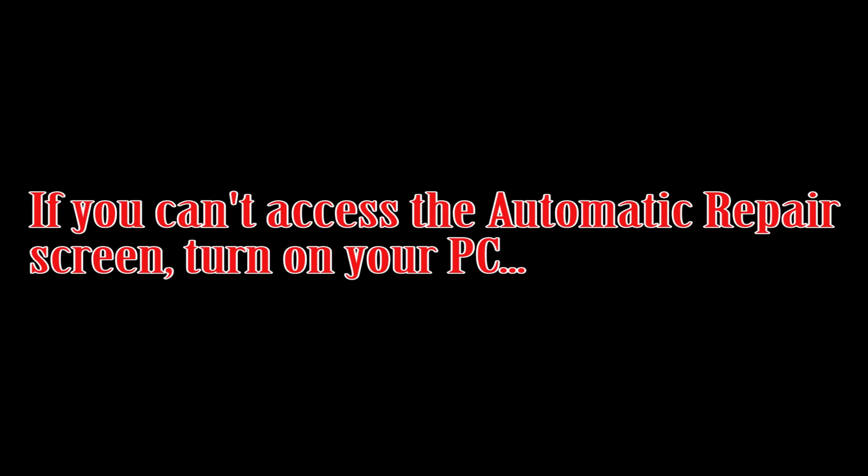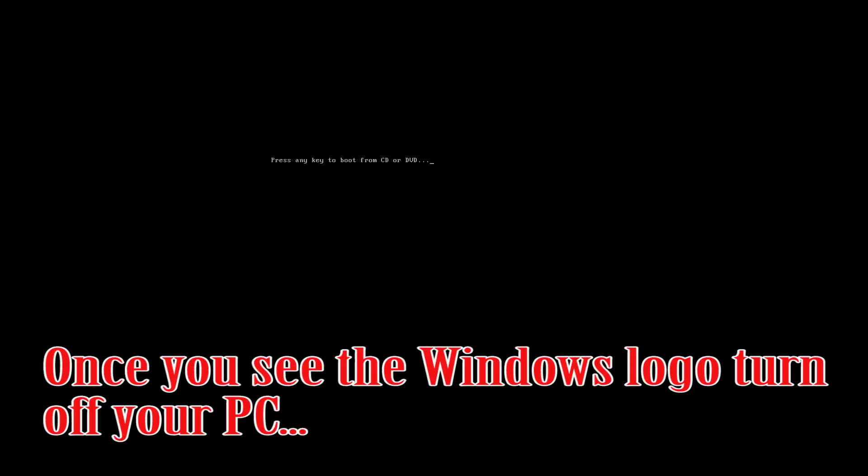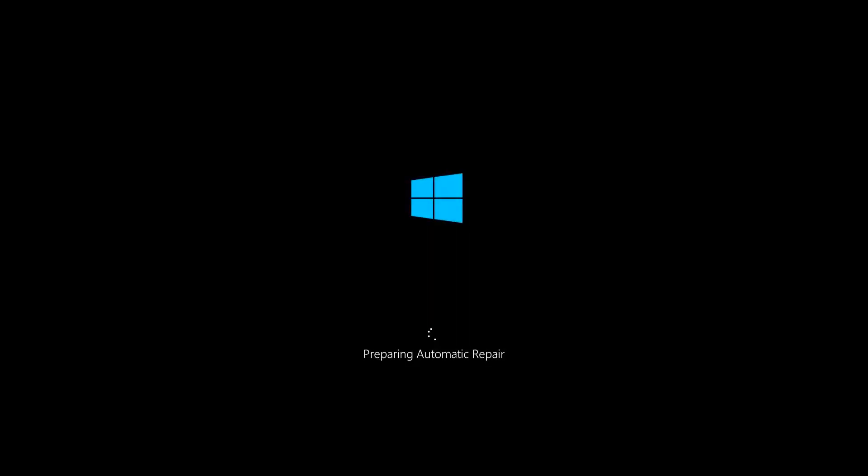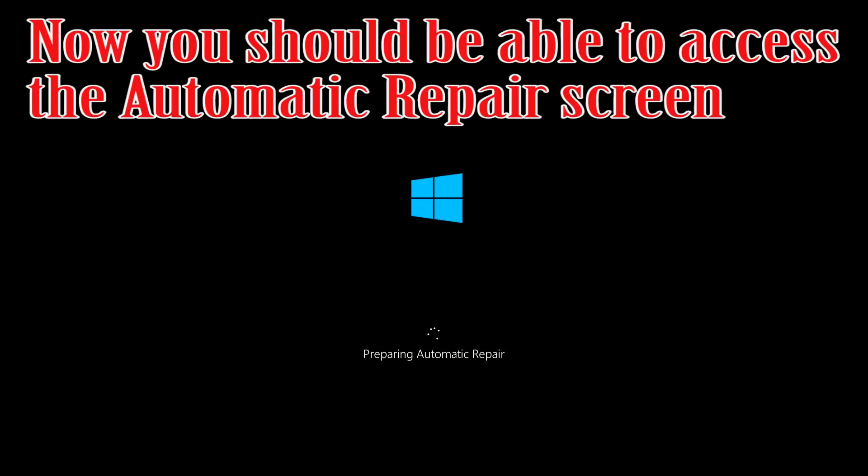If you can't access the automatic repair screen, turn on your PC. Once you see the Windows logo, turn off your PC. Do this two more times. Now you should be able to access the automatic repair screen.